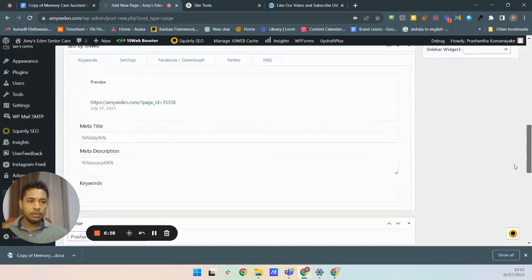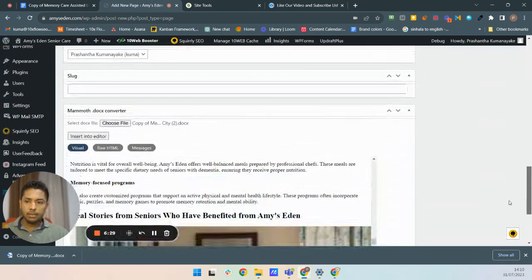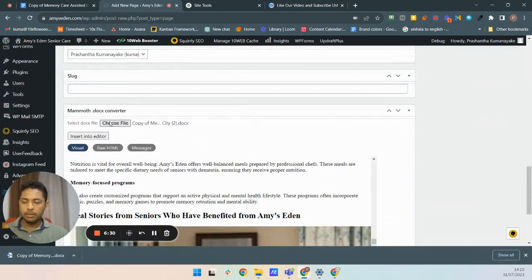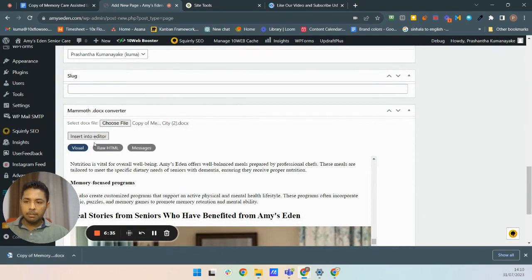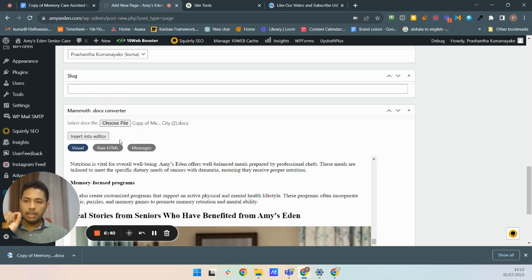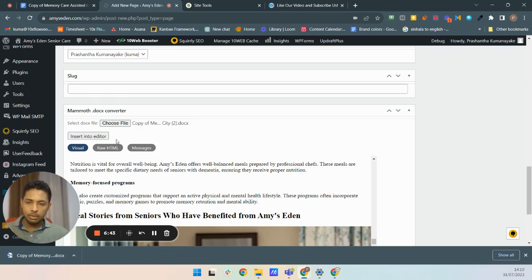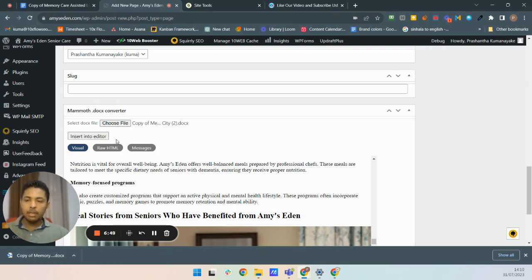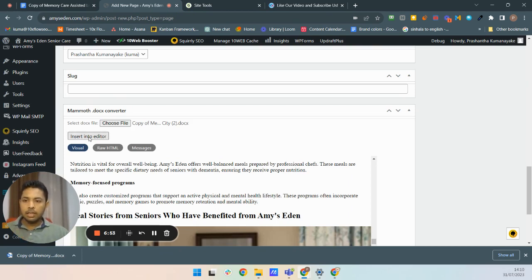Start the process. You have to click this insert into editor. Make sure that you click this only once because it takes some time to upload the images to WordPress and the backend as a background process. So it takes some time.